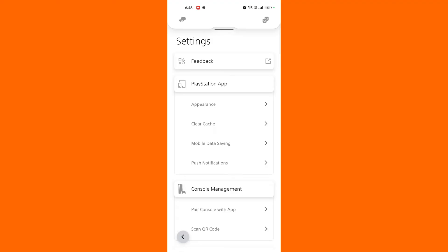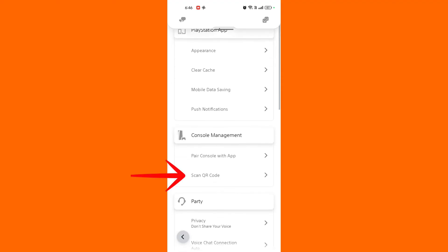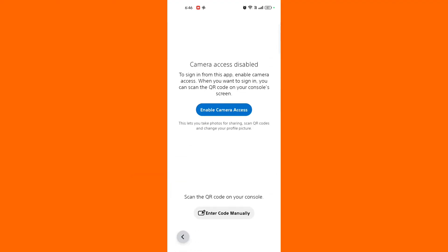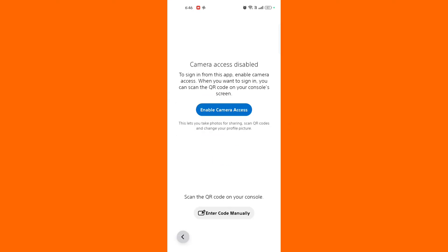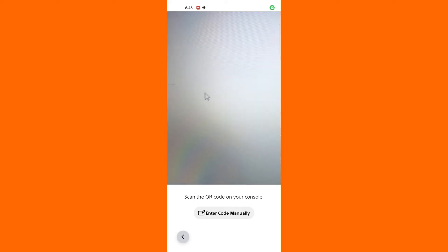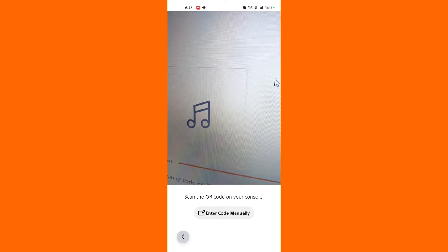Find the QR code scanner. Look for an option like scan QR code or QR code scanner. This might be found in the settings or as a separate option in the menu. Access the scanner by tapping on the QR code scanner option. Your device camera will be activated and you will see an interface for scanning QR codes.